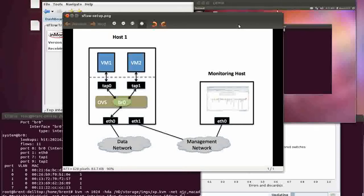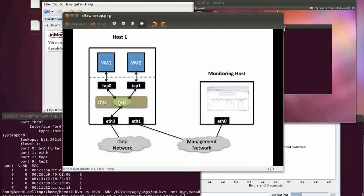As you see on the diagram here, we've got an Open vSwitch software switch running on this physical machine within a hypervisor. Open vSwitch is essentially a VMware vSwitch or a Nexus 1000v distributed software switch that provides connectivity to your VMs.